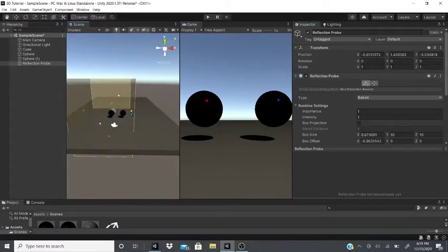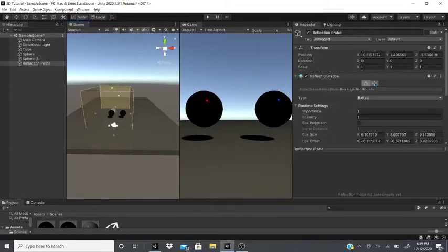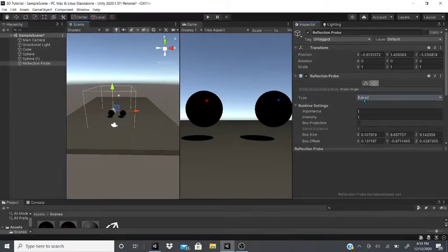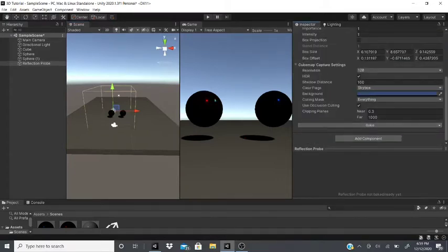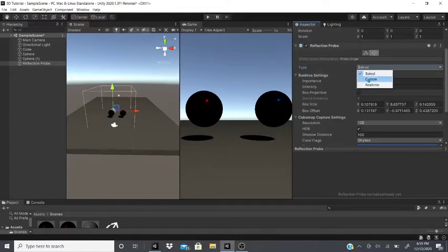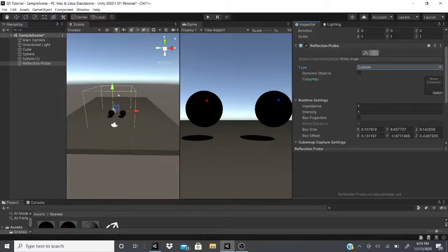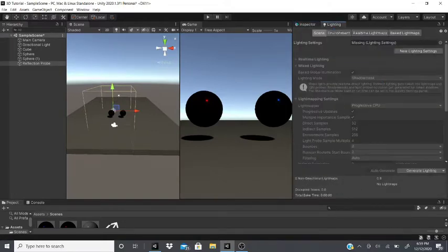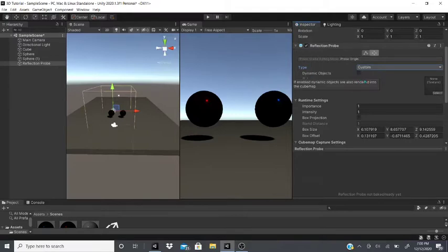The reflection probe adds a box with components: a Transform and a box you can edit to make it smaller or move it anywhere you want. Under Type, there are three options: Baked — it only updates when you bake; Custom — lets you choose a cubemap when baking your light map.